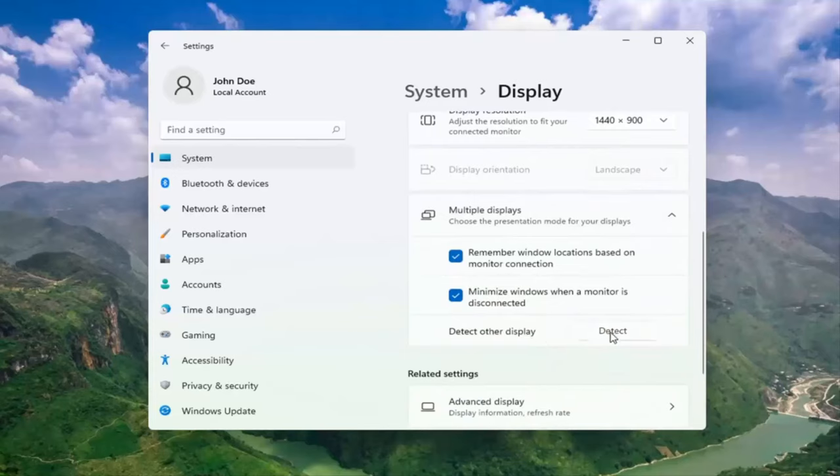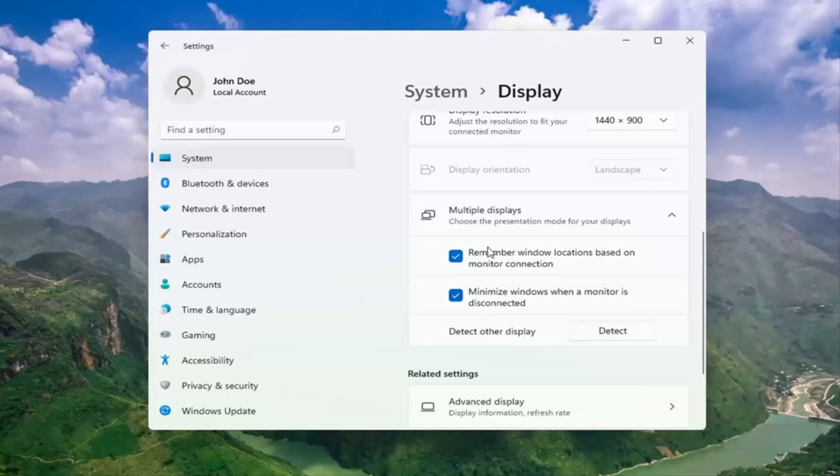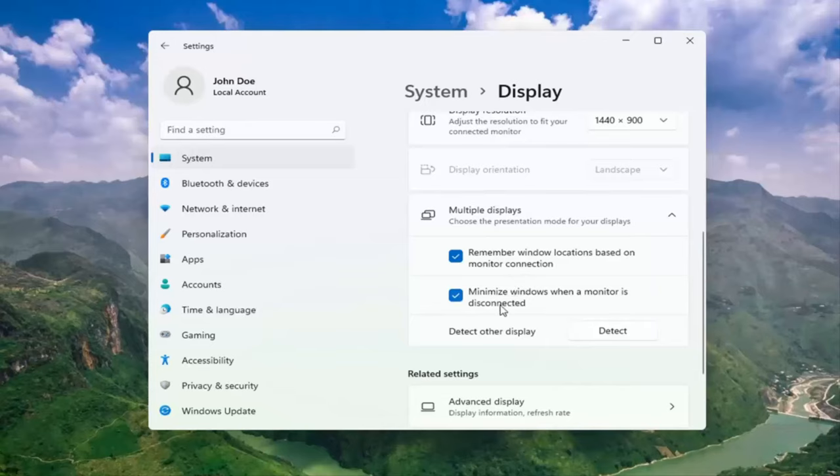And this should detect if there are any other monitors connected to your computer. And make sure both of these options are check marked here as well. So remember Windows locations based on monitor connection, as well as minimize windows when a monitor is disconnected.